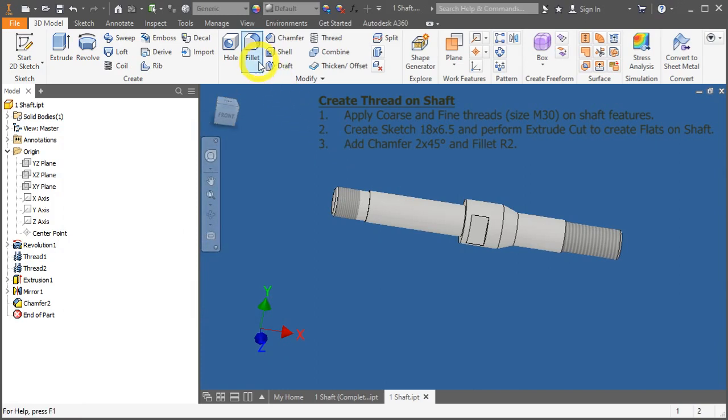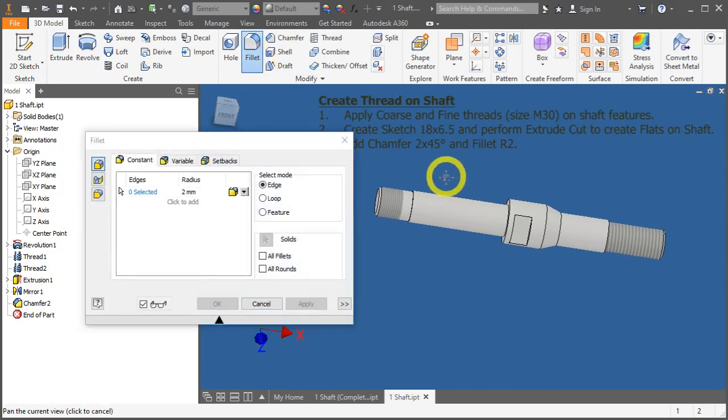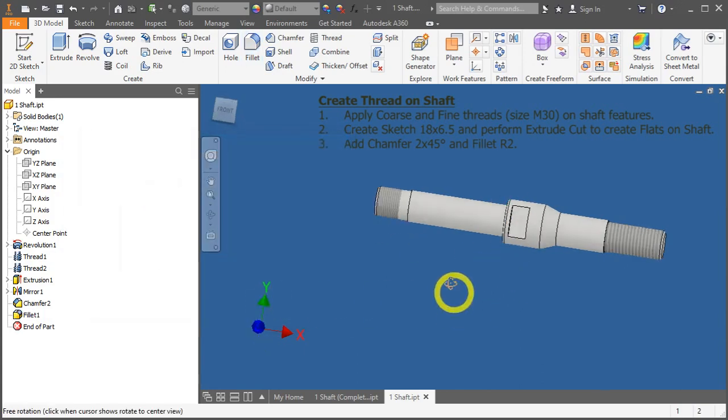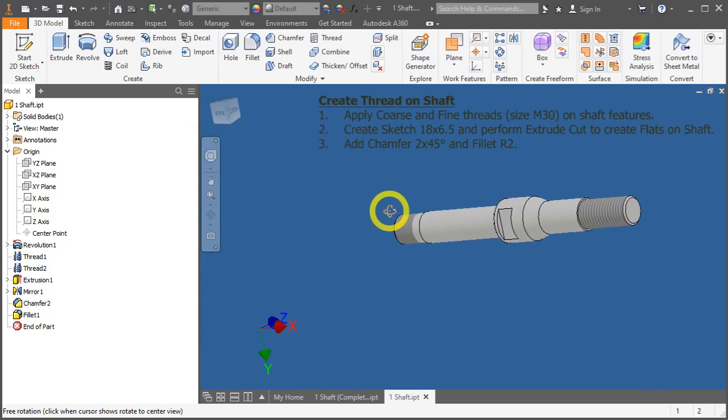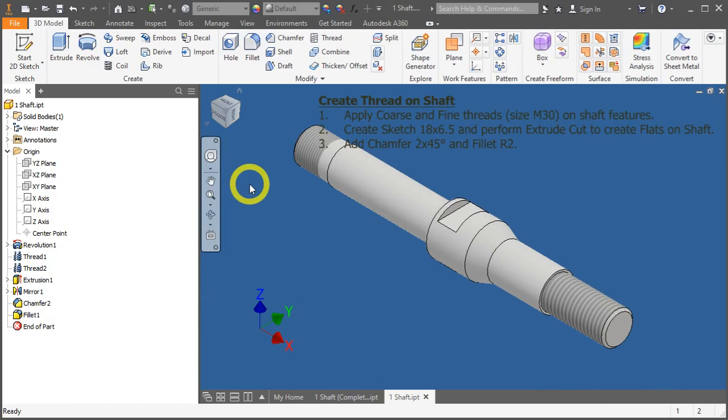And lastly, click on Fillet, or the F key as a shortcut. And select this surface, and press OK. Press F6 to hold it. And we have done threading on shafts.